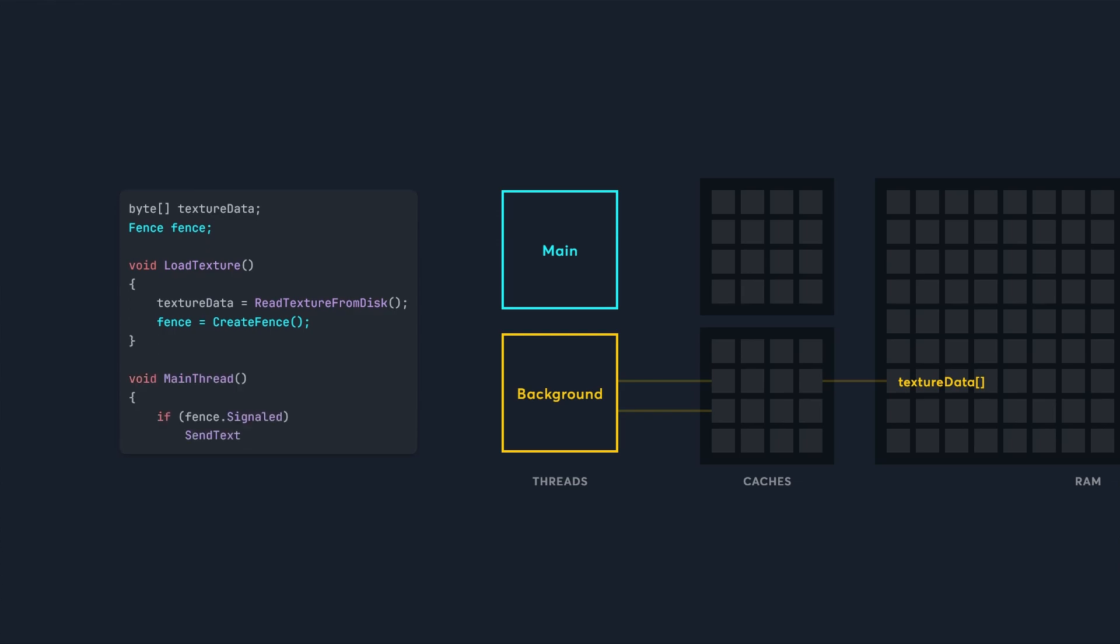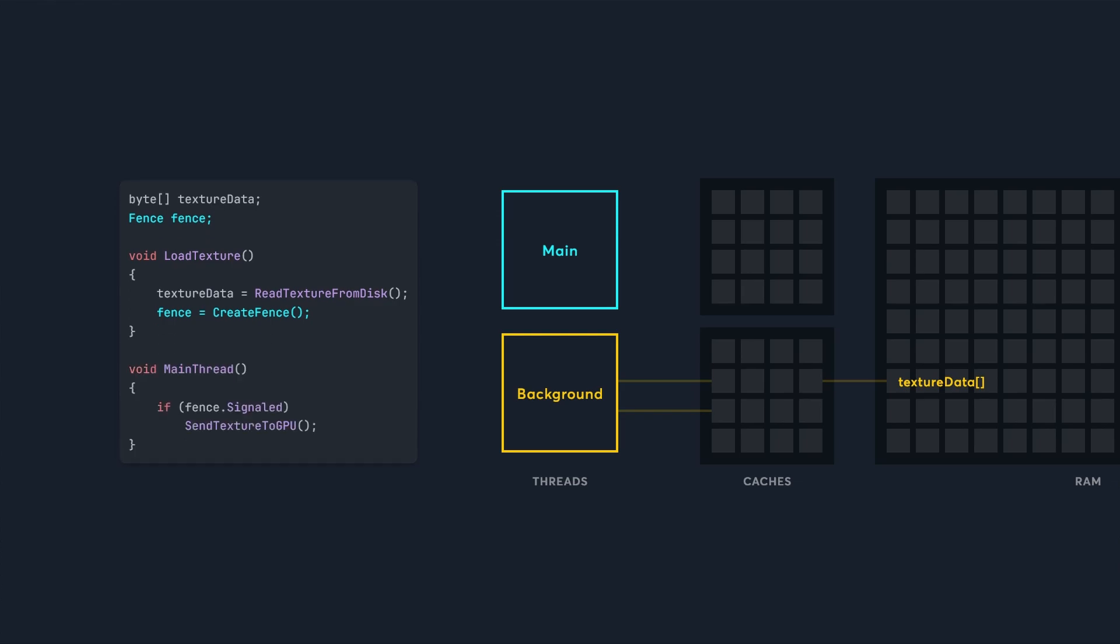When the texture data is fully written to RAM, the fence will signal true, and the main thread can send the texture to the graphics card.